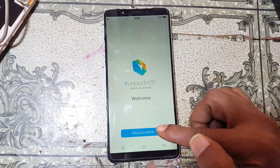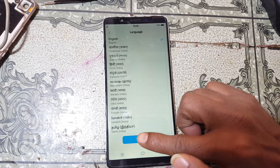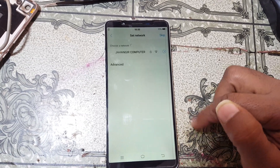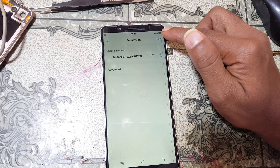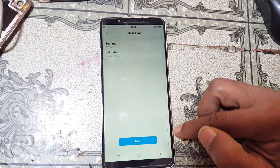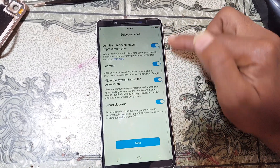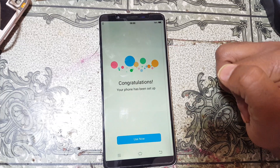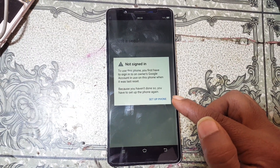Now simply set up your mobile. Click Next, click Next, click Agree, skip here, skip again, click Next, click Skip again, and click Use Now.